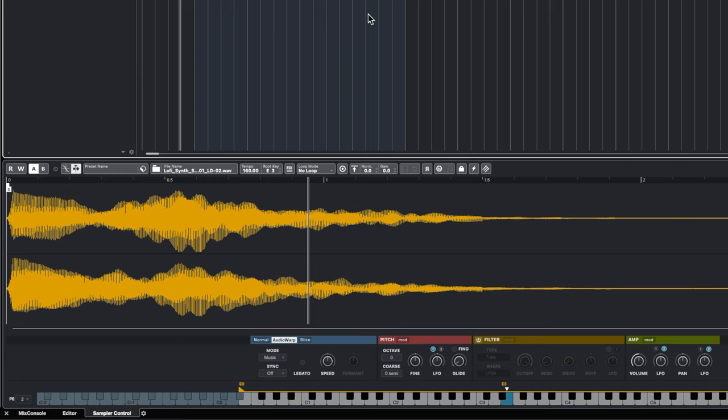The last mode in the sampler track is Slice mode, which we'll get into when we start dealing with slicing up a drum beat. You could have a piano loop with a whole bunch of notes in it, slice those up, and set hit points for where the different slices occur. We'll get into that in a bit.